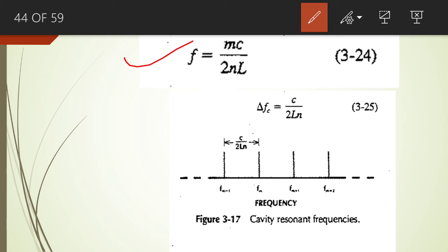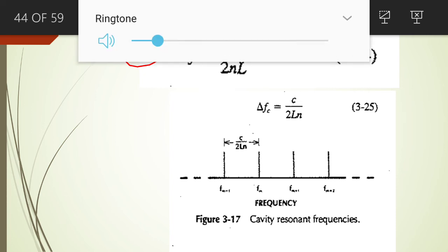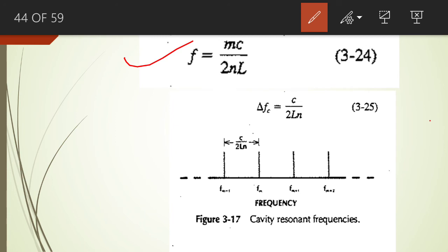At these values of the frequencies of the light signal, resonance will take place inside the amplifying medium and the signal will be amplified. When m = 1, f₁ = c/(2nL). When m = 2, f₂ = c/(nL), and so on. This is not a single frequency; we obtain multiple resonant frequencies.